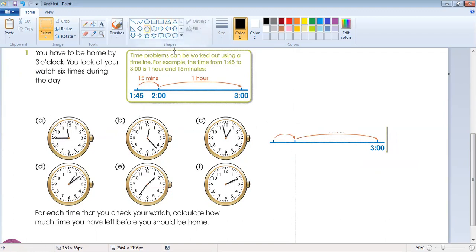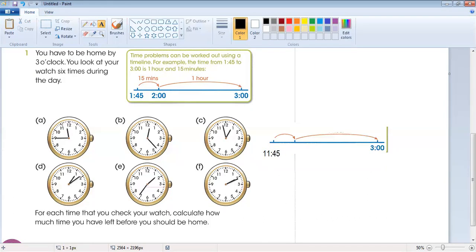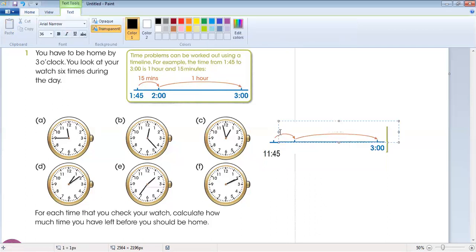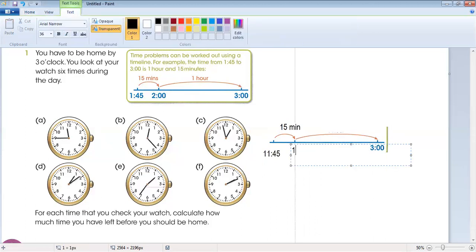The time is now 11:45. After 15 minutes, what will the time be? After 15 minutes, it will be 12 o'clock.